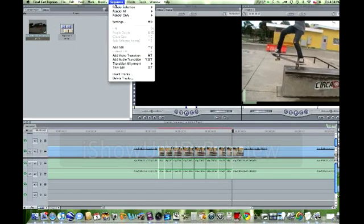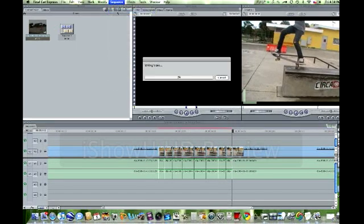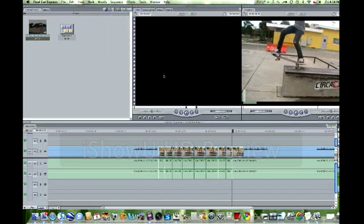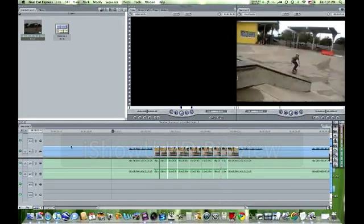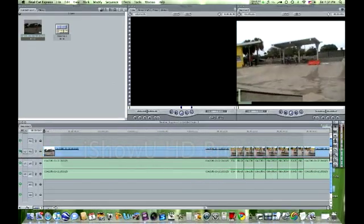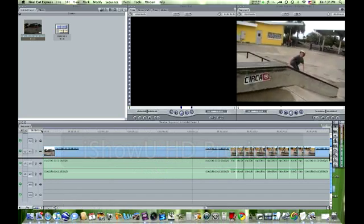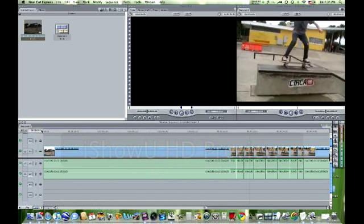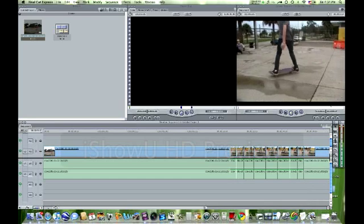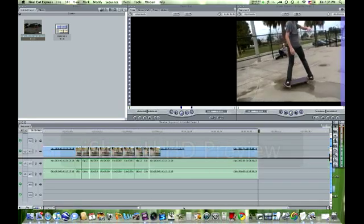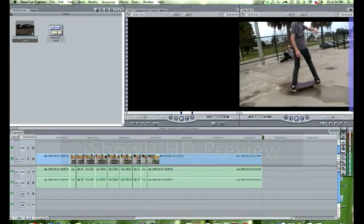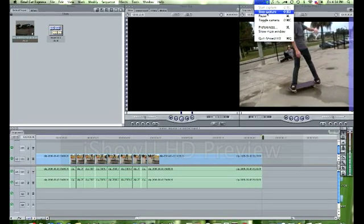Now, once you do that, you've got to render it again, because you added slow motion into it. And now we will see the end product. There you go — you have your ramped slow motion effect in Final Cut Express. Hope this helped.